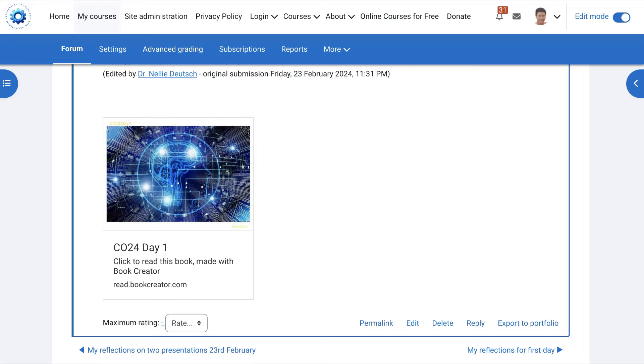If you have any questions about embedding Book Creator, please share your questions in the comment box below. And have a great day.